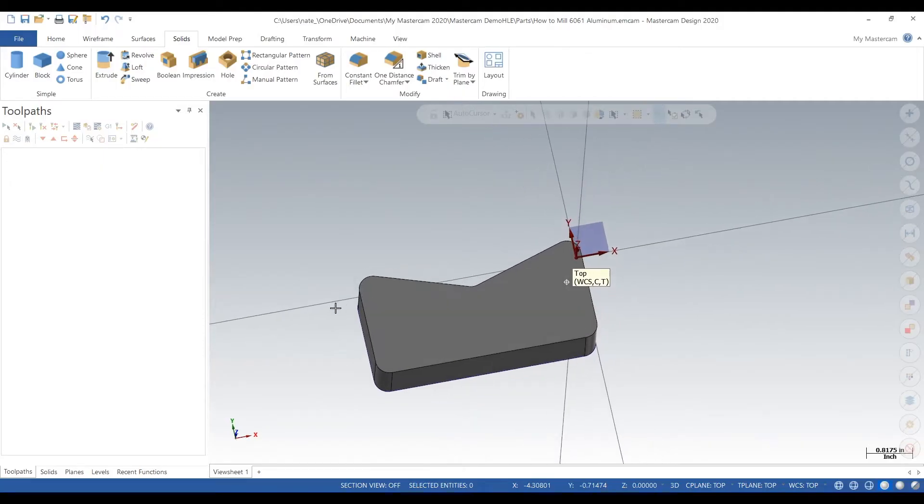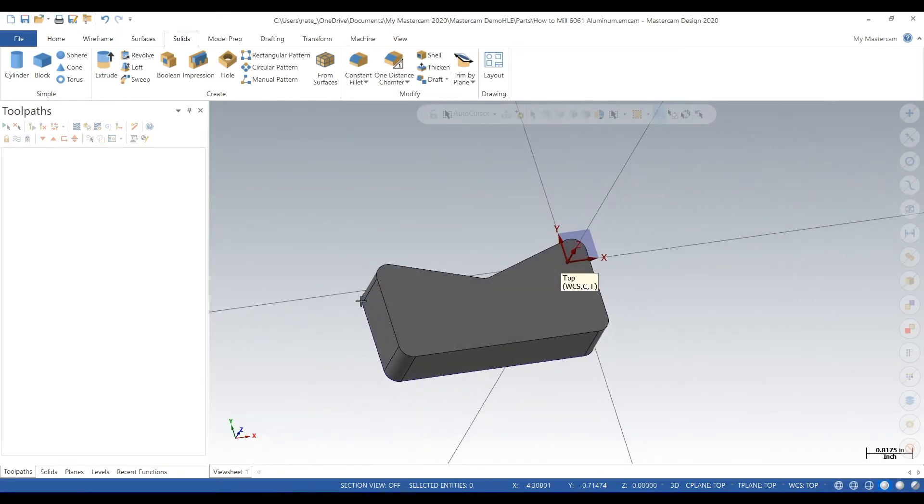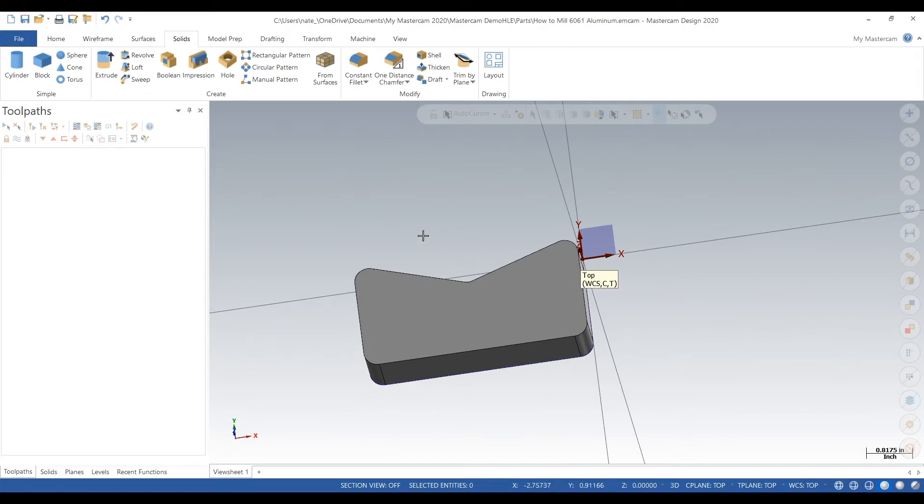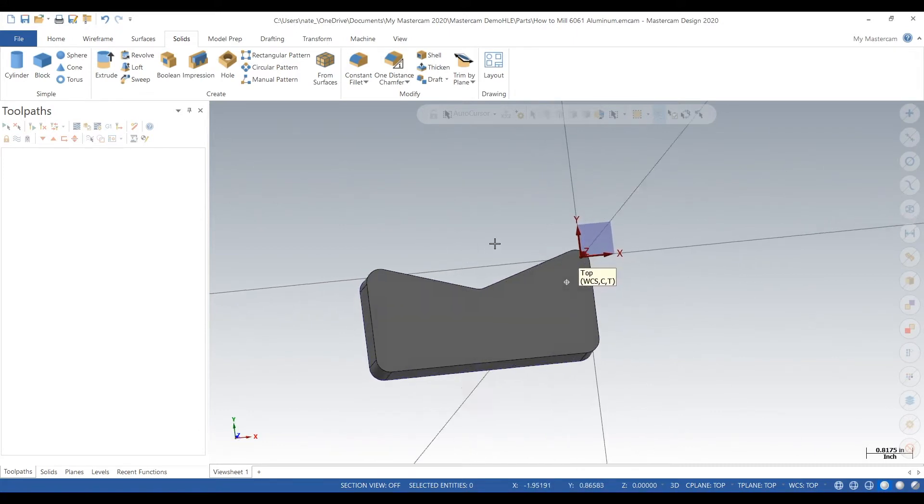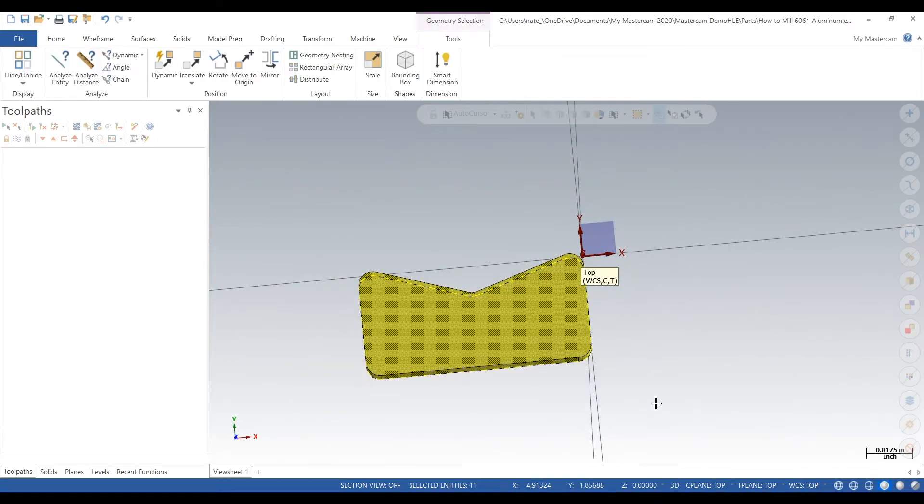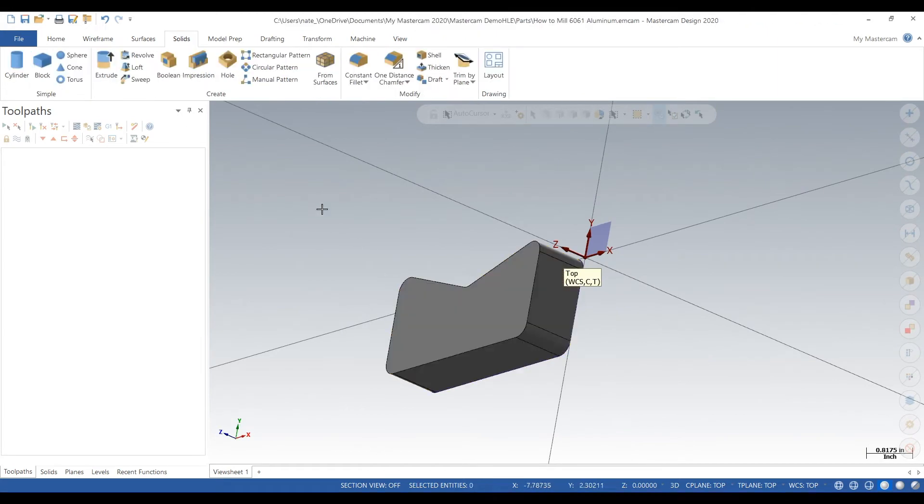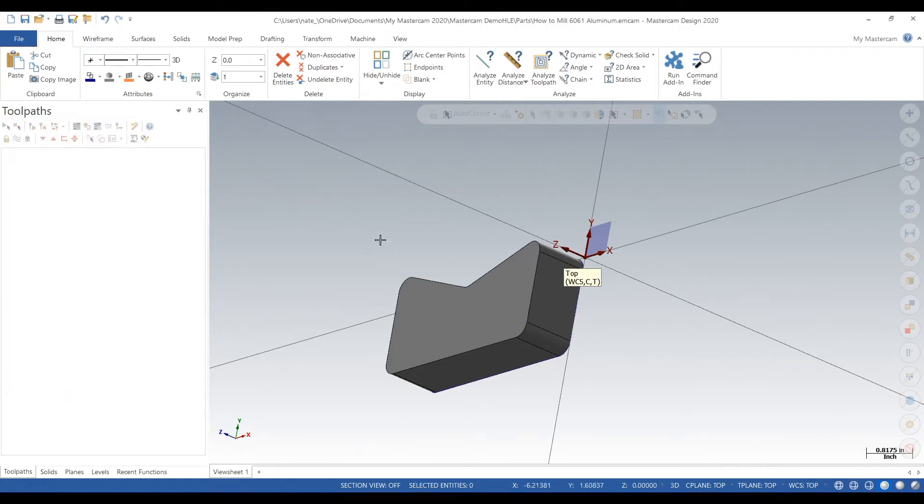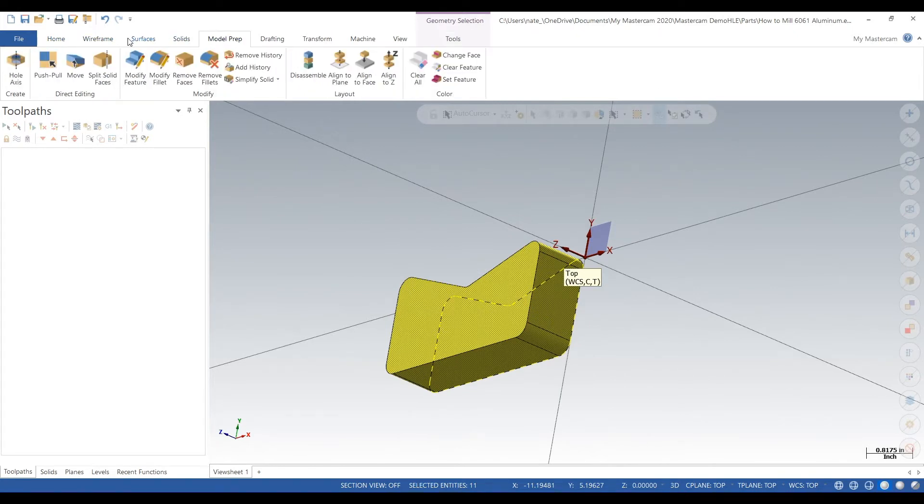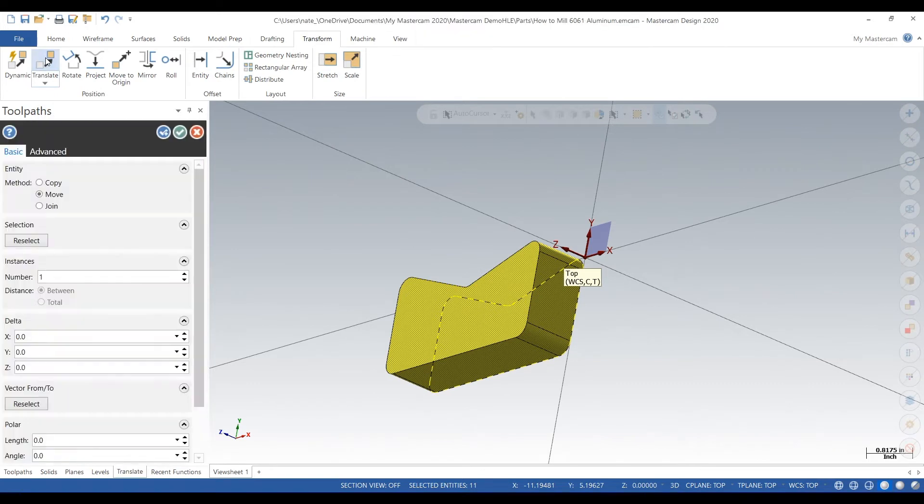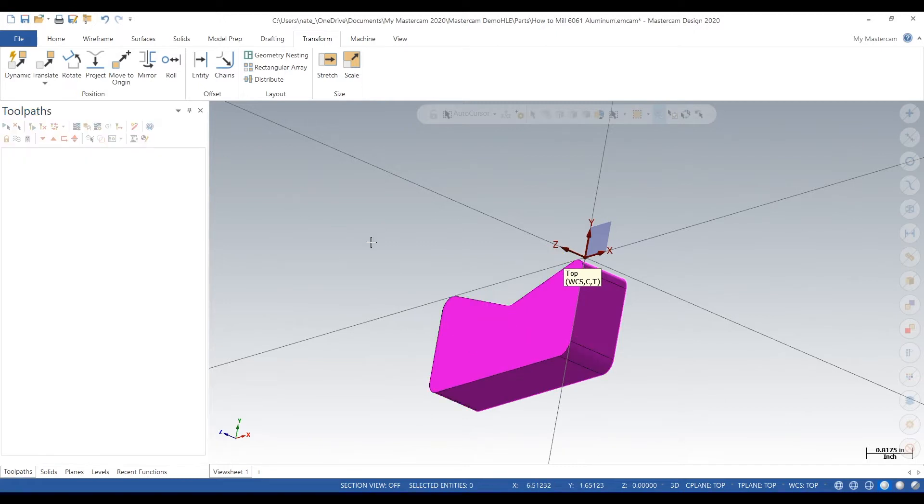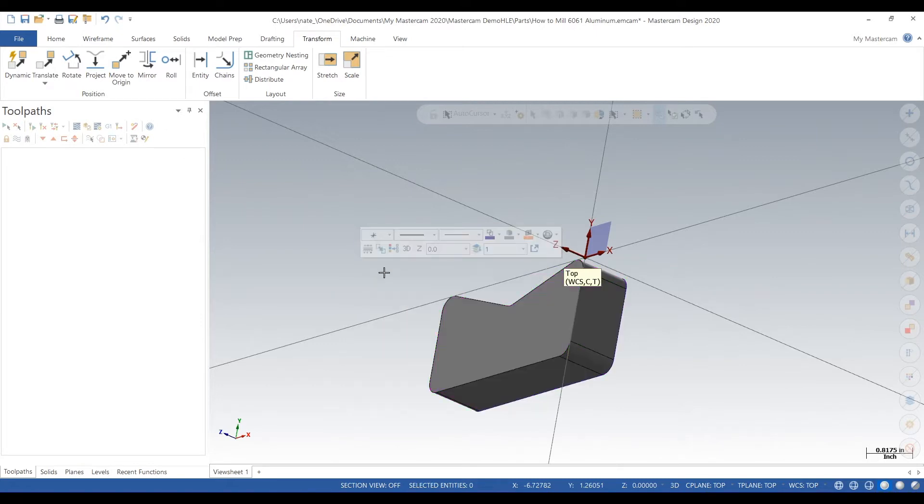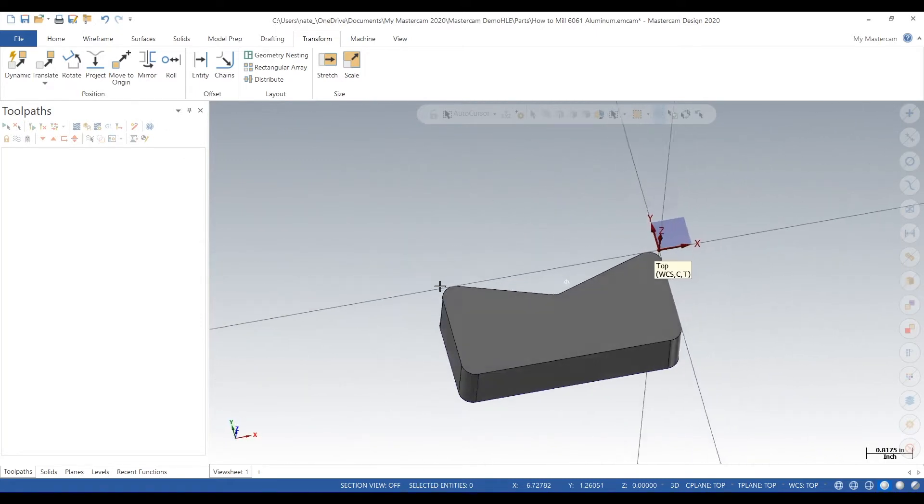In Mastercam 2020, we're going to show a couple different types of milling. But first we want to set up our part and set up our planes. You measure the side, it's measuring at one inch. So we're going to transform this down about one inch, go to translate minus Z, minus one inch. Check mark, clear colors. There we go, now it's at Z zero. Top face is at Z zero.